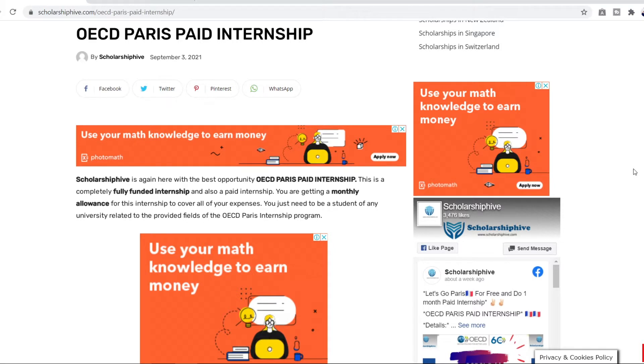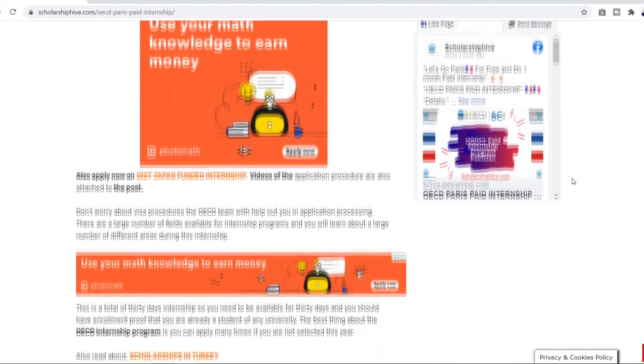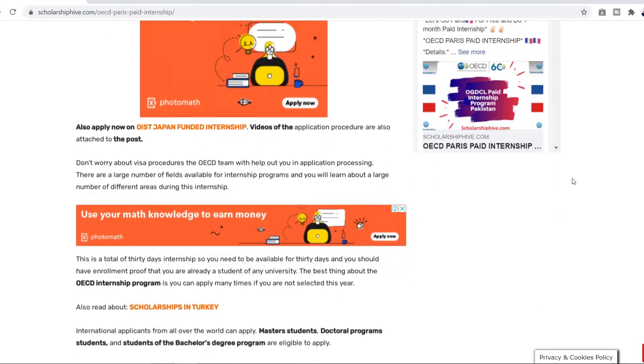You will be getting a monthly allowance for this internship to cover up all your expenses. You just need to be a student of any university related to the provided fields of the OECD Paris internship program. If you're a student at a university and you have a subject related to the provided fields of this internship then you can apply for this and you shouldn't worry about the visa procedures.